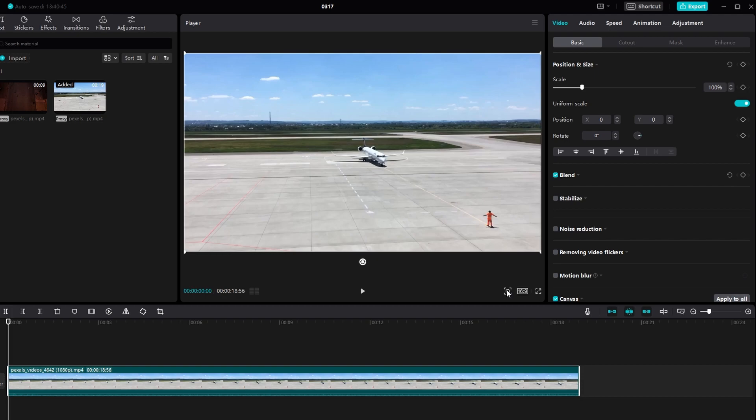Select the clip you want to zoom in on. Go to the basic tab. Find the scale parameter and set a keyframe at the beginning of the clip by clicking on the keyframe icon.